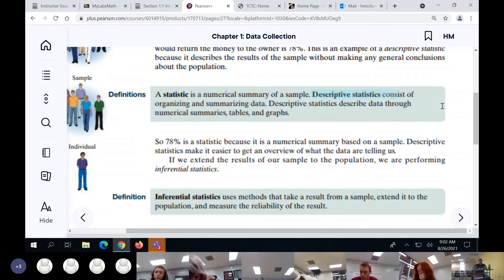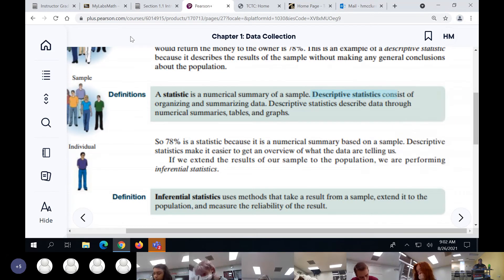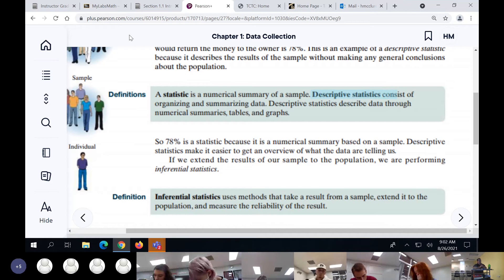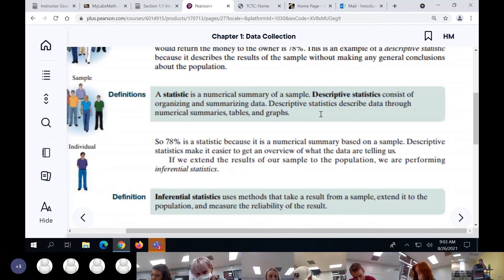Descriptive statistics — write that down, it's a standardized test question. Descriptive statistics is when you actually organize and calculate your statistics. Think of your test grades — that is descriptive statistics. Put as an example: test grades.